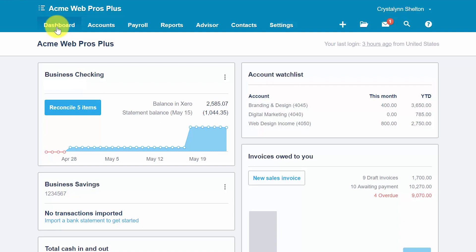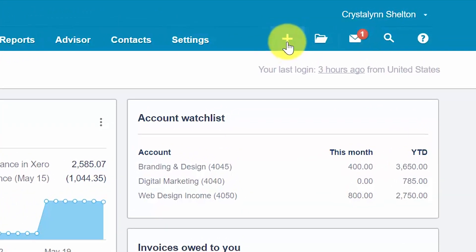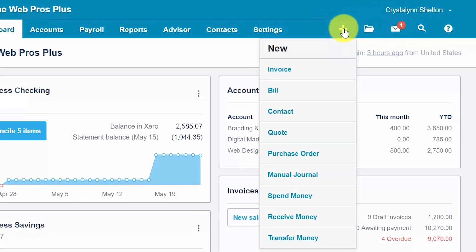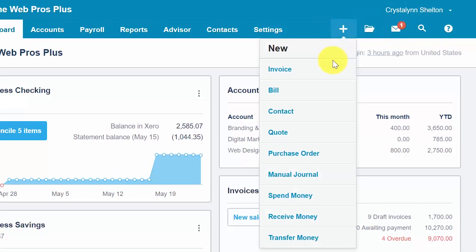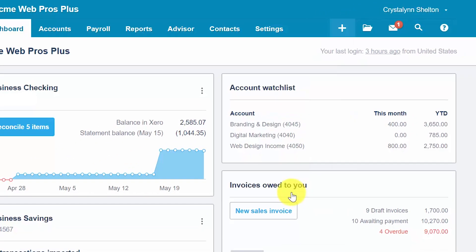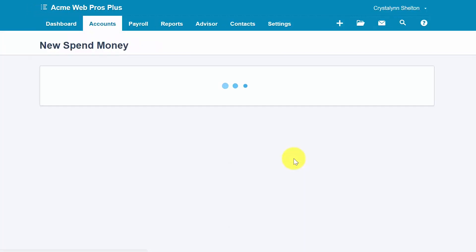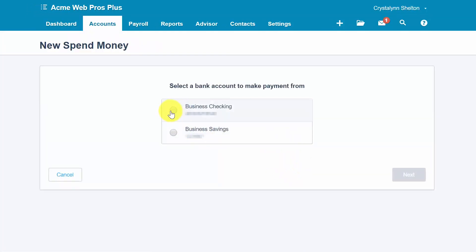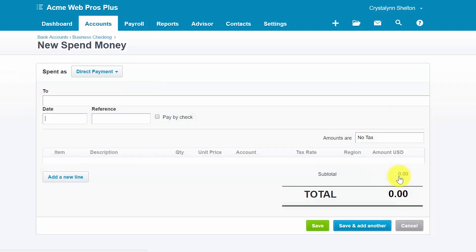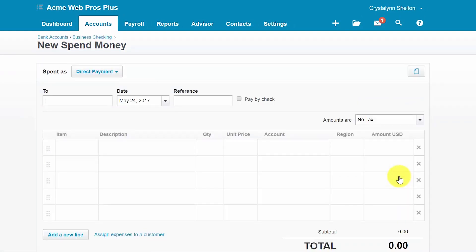Let's go ahead and enter a spend money transaction into Xero. From the Xero dashboard, click on the plus sign below your name and select spend money. In the next screen, select the bank account that the money was withdrawn from and then click the next button. Here are the fields that we need to complete to create a spend money transaction.